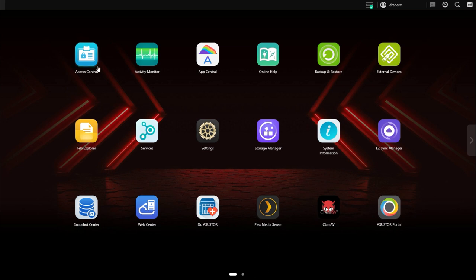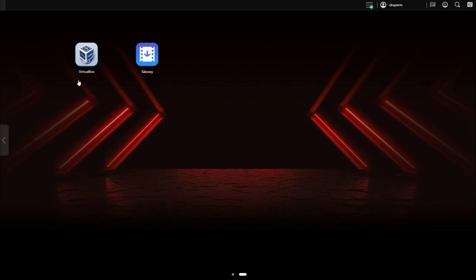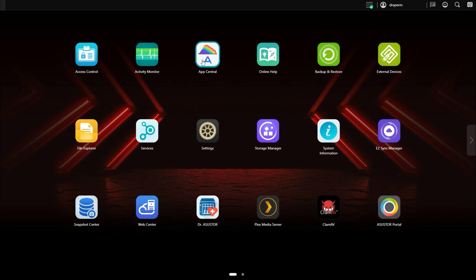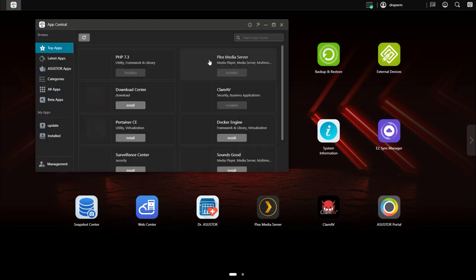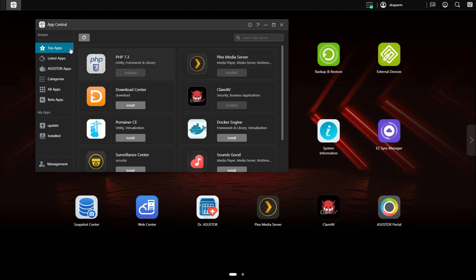Out the box you'll get all the basic apps for managing the NAS and then if you want extra things such as Plex or VirtualBox you simply head to the app central app. This is where the NAS really comes into its own because you can add a load of extra apps and that will give you lots of different functionality.